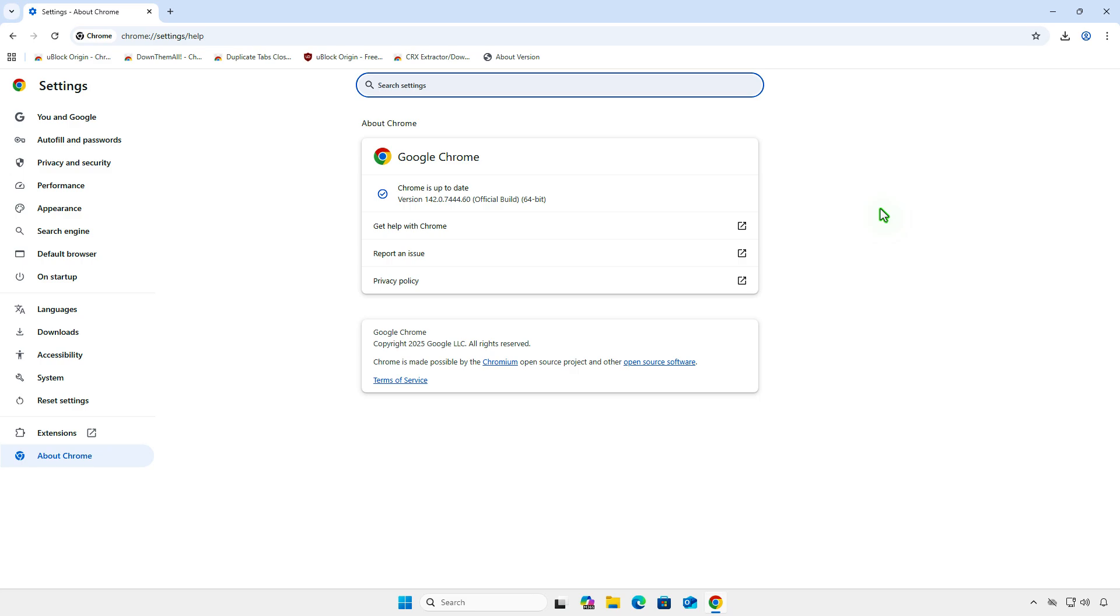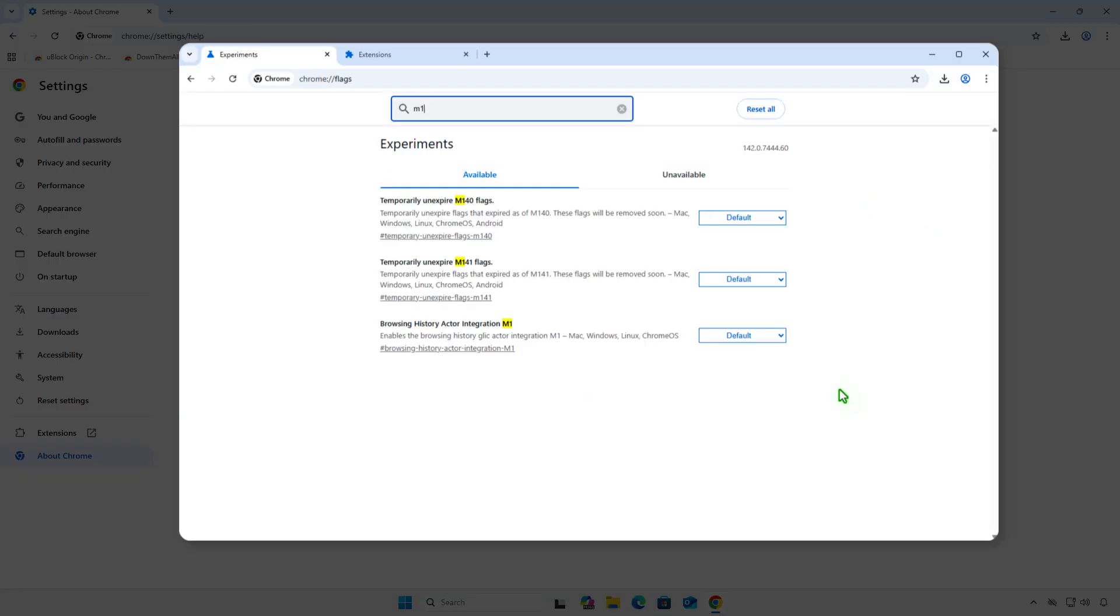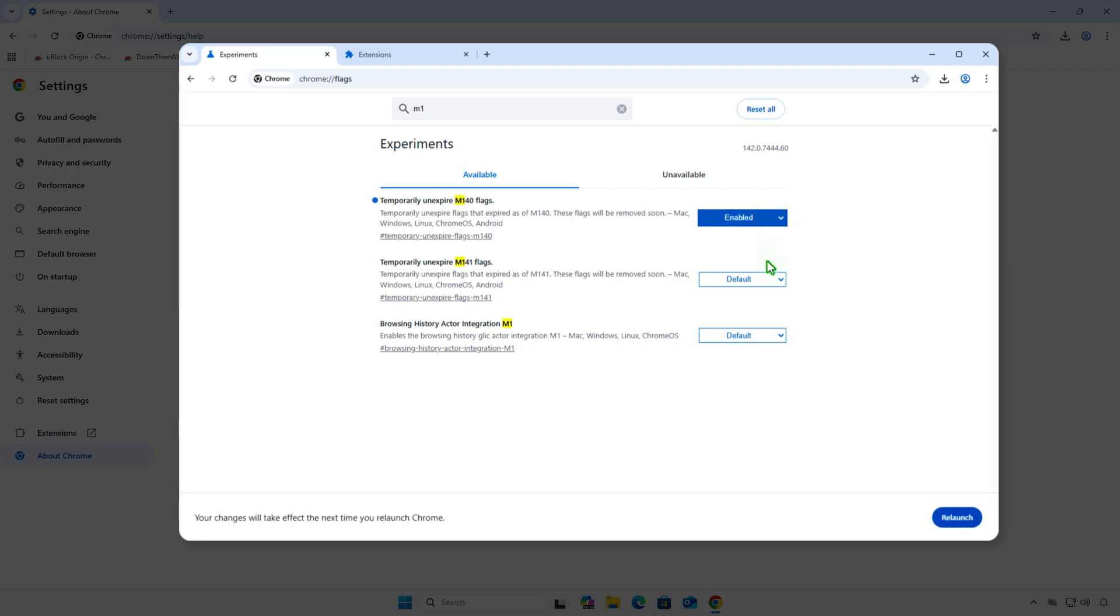In this video, I'll show you how to install Manifest version 2 extensions on Google Chrome 142. I've tested this version, and the method to enable temporary experiments then sideload the extension no longer works.